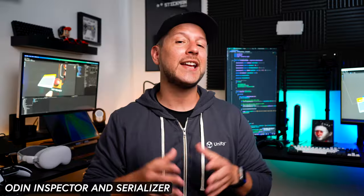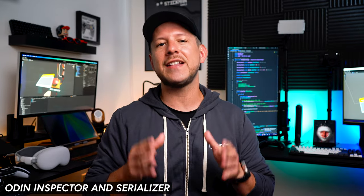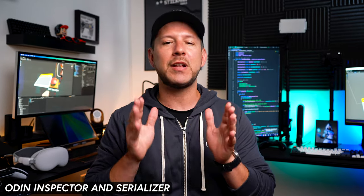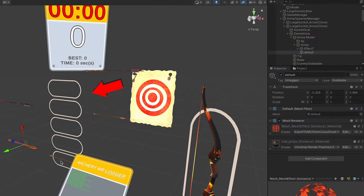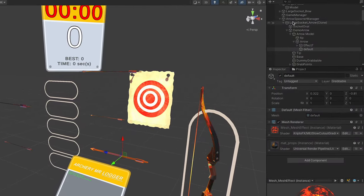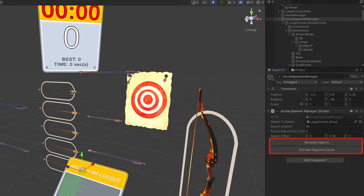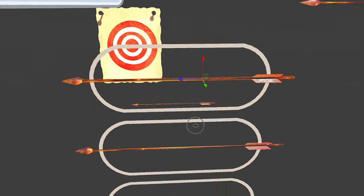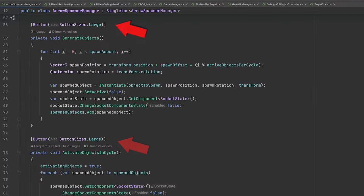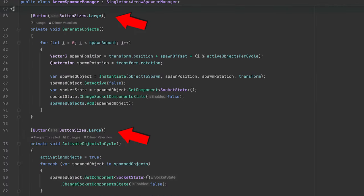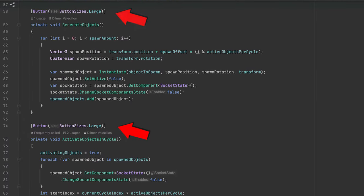Next up we have Odin Inspector and Serializer, and this is a massive asset which I've been recommending year over year. In this specific case I used it quite a bit during development. For instance, there were many methods I implemented such as spawning of arrows which I didn't want to create UI for, so instead I added a few Odin Attributes which give the Unity inspector superpowers.